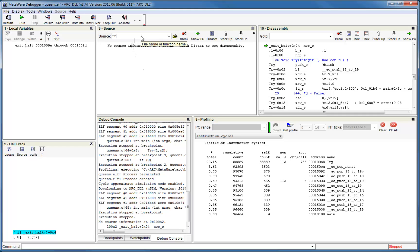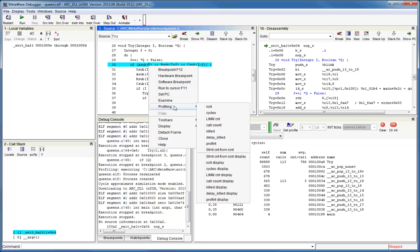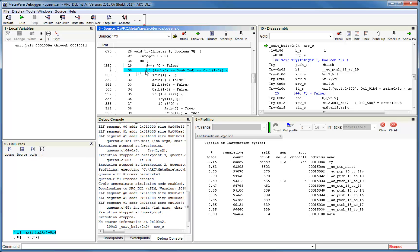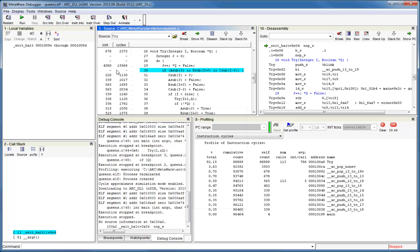Recall that when we ran this application before, we discovered that function try consumed the most instruction and cycle counts. Therefore, let's now look at the source for try. Right-click and select profiling from the pop-up menu. Then select the counter you want from the top half of the display. Let's start with the instruction count. Each time you select a counter, a column will appear in the source. The numbers next to each row show the number of counts attributed to that particular line of C source. We can quickly see that line 29 is responsible for a high number of counts compared to the others.